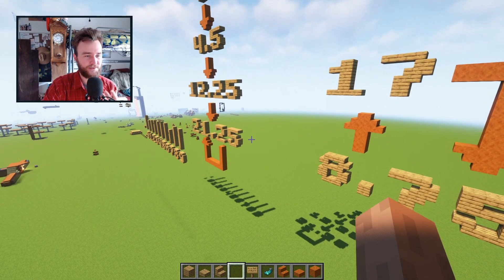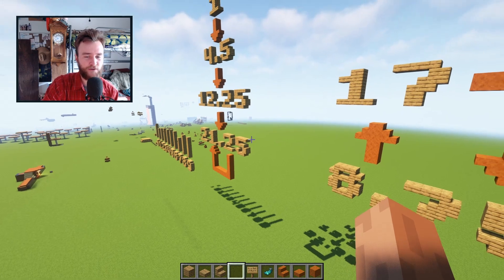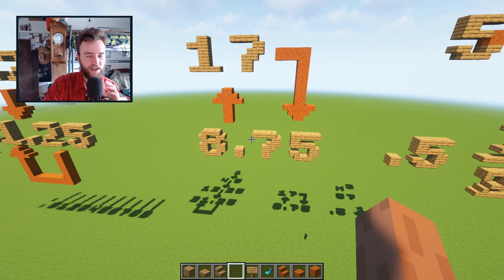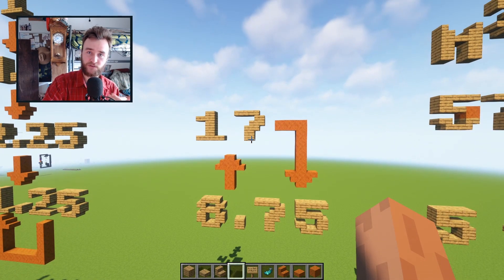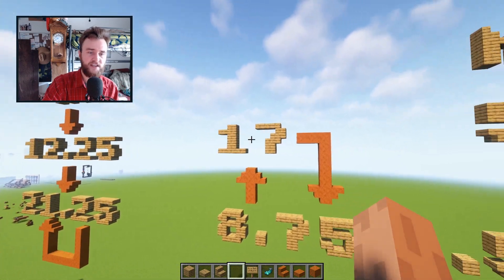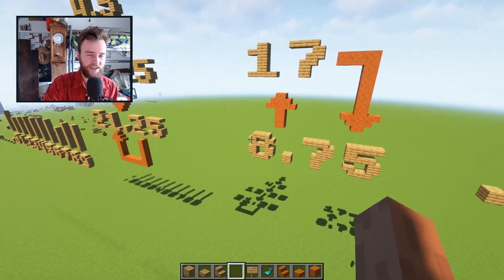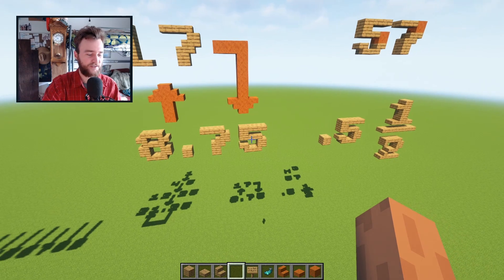In addition to self-descriptive numbers, you can have pairs that are mutually descriptive. So 8.75 as a physical object has 17 blocks worth of material in it, and 17 as a physical object with the Pixie font has 8.75 blocks worth of material.